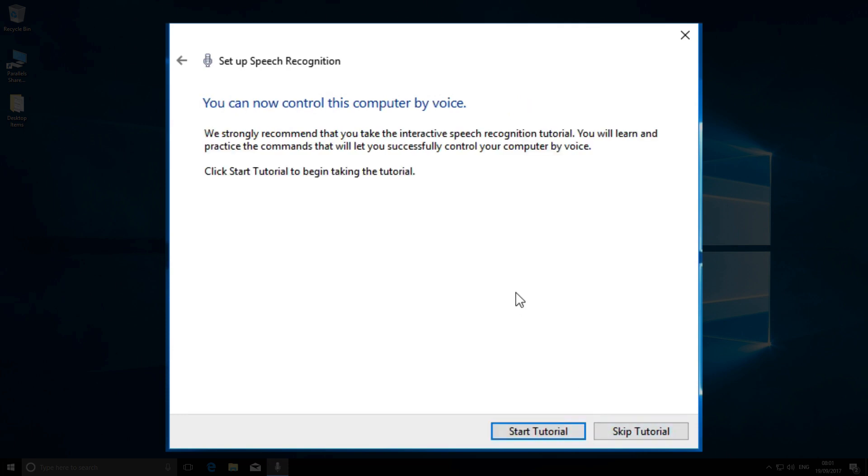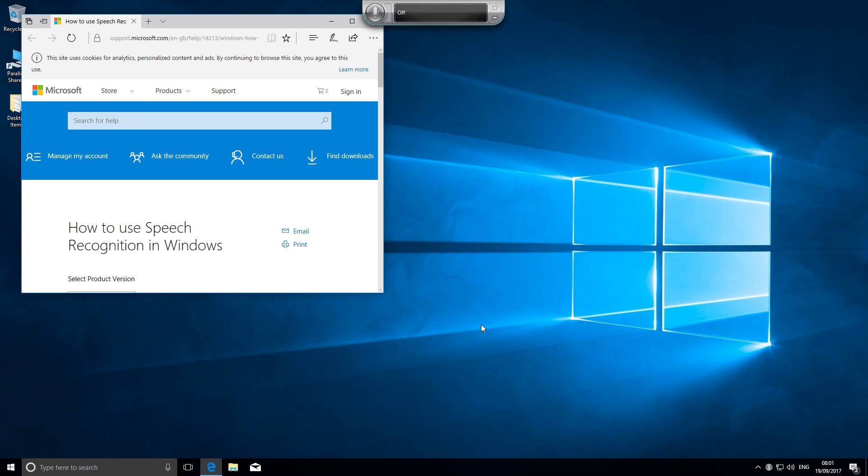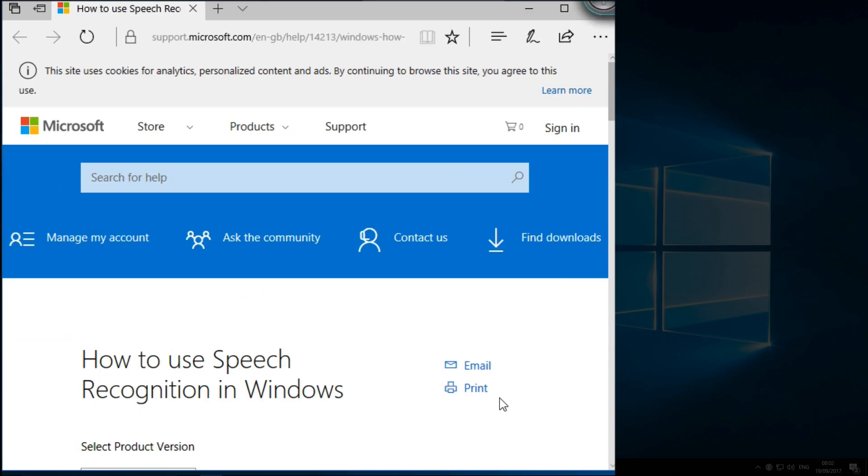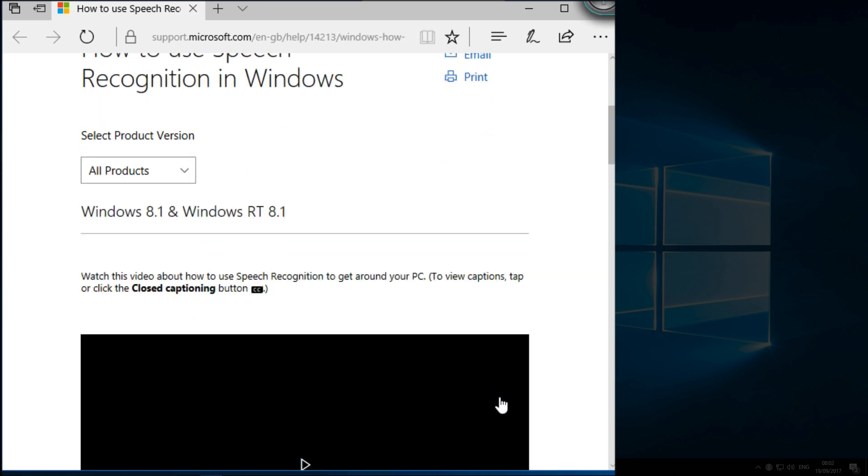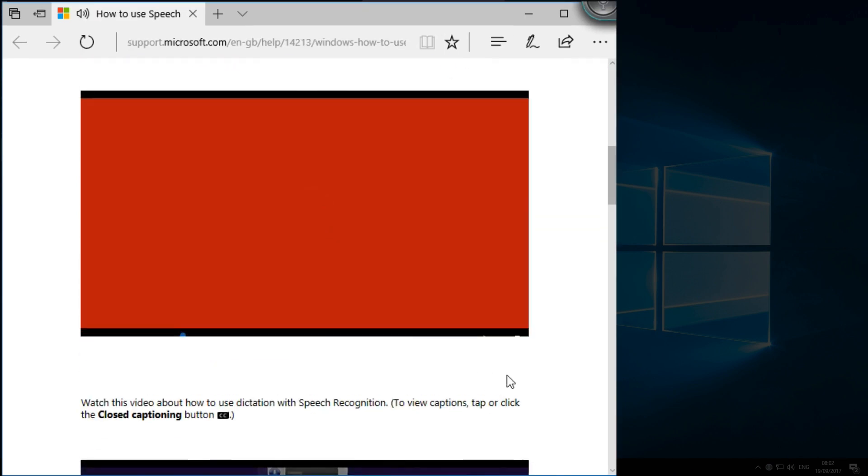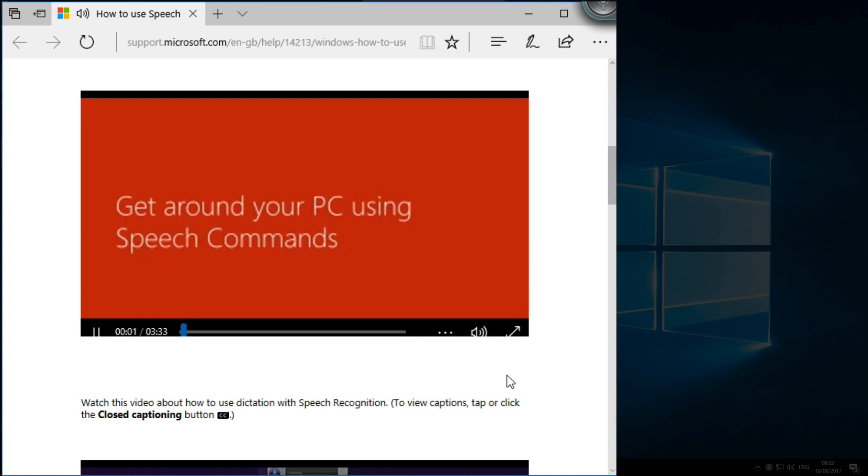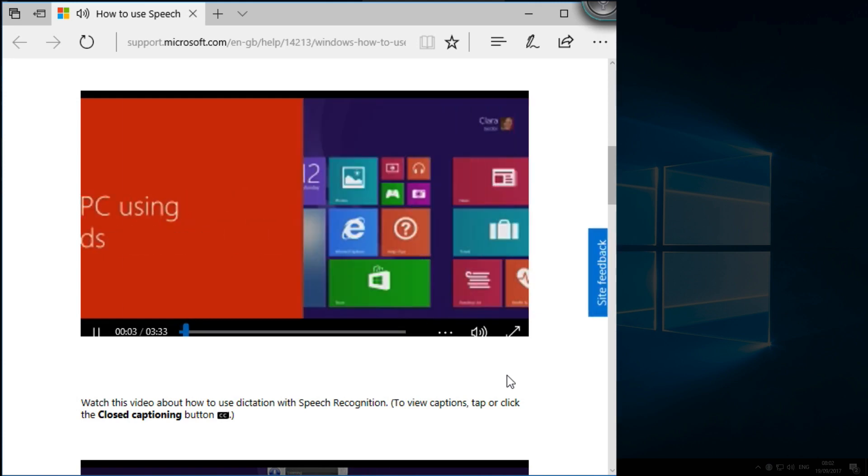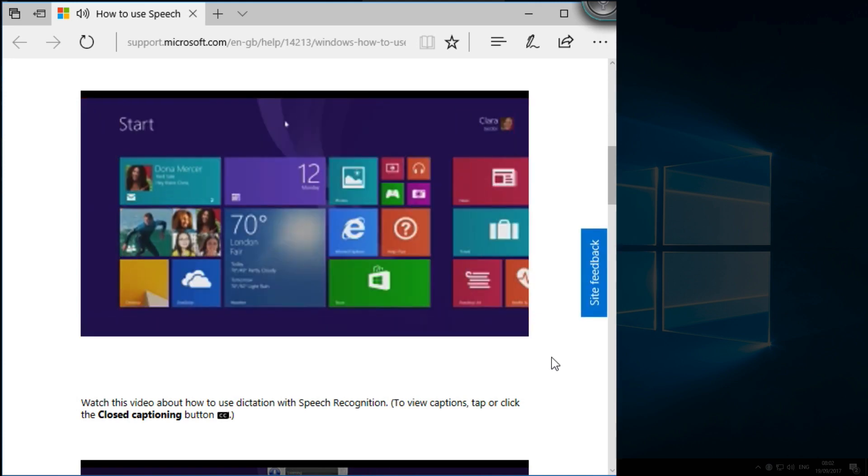The next option takes you to the tutorial section. Now, speech recognition is a complex app, and it's a good idea to run through these videos so at least you understand the basics. With Windows speech recognition, you can control your PC with your voice and dictate text instead.